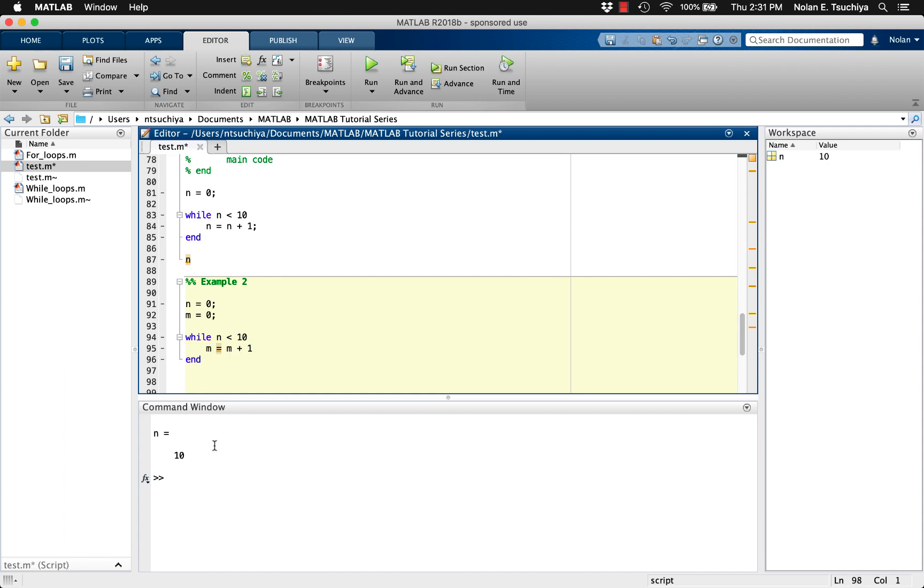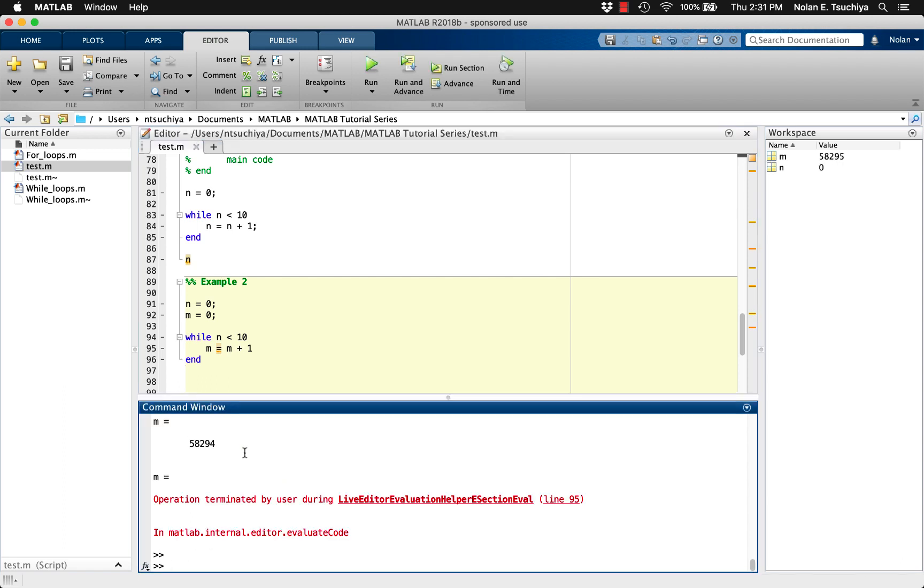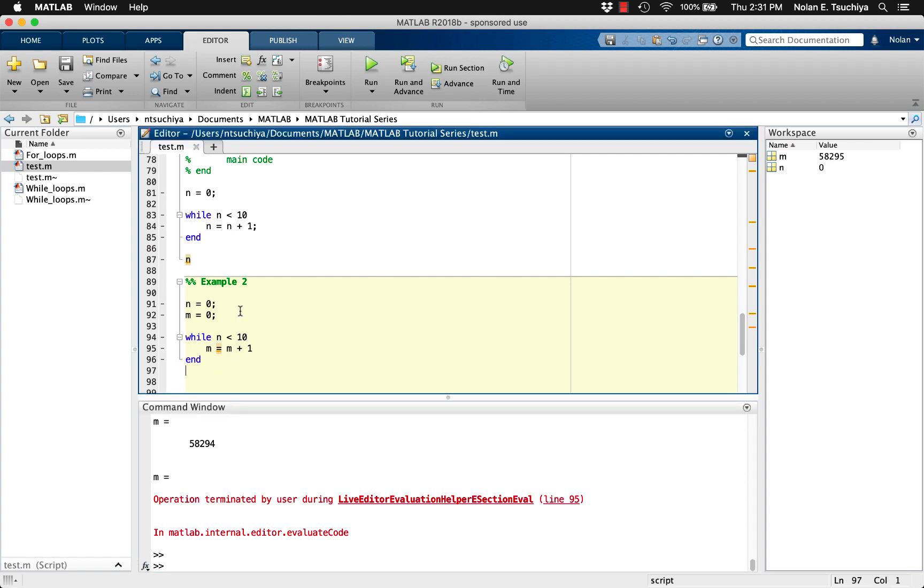In the case of an infinite loop, you can click into the command window and type Ctrl-C to terminate any current process. In general, to avoid infinite while loops, the variable in the while criteria should change on each iteration.